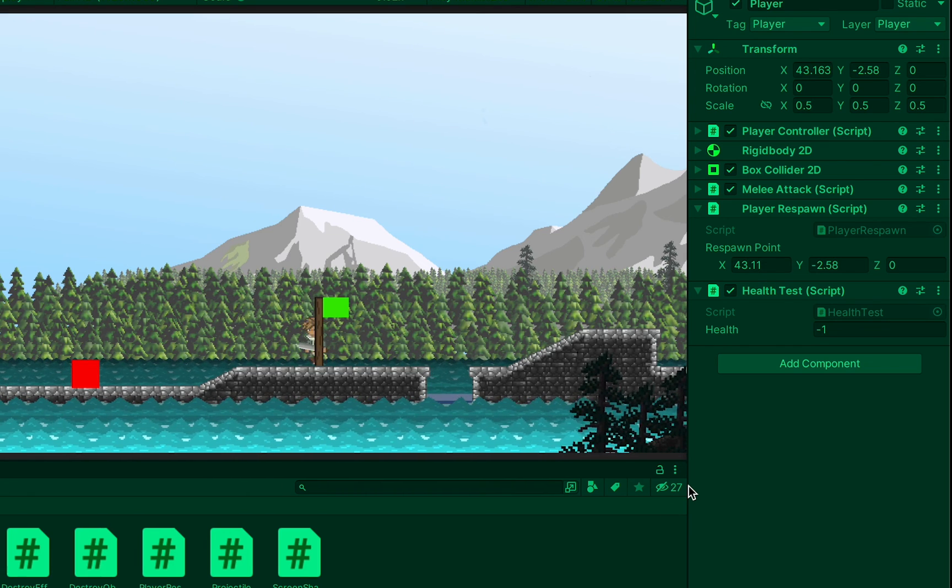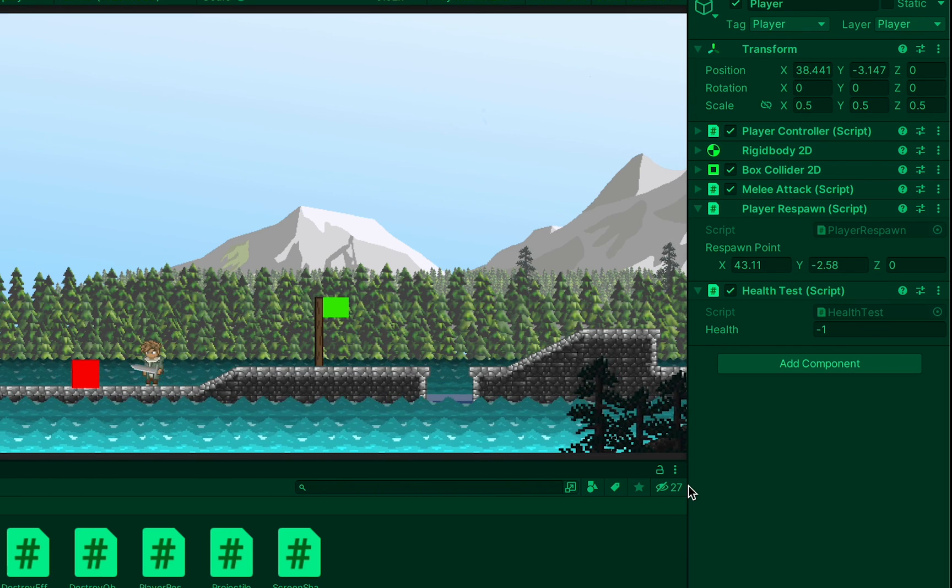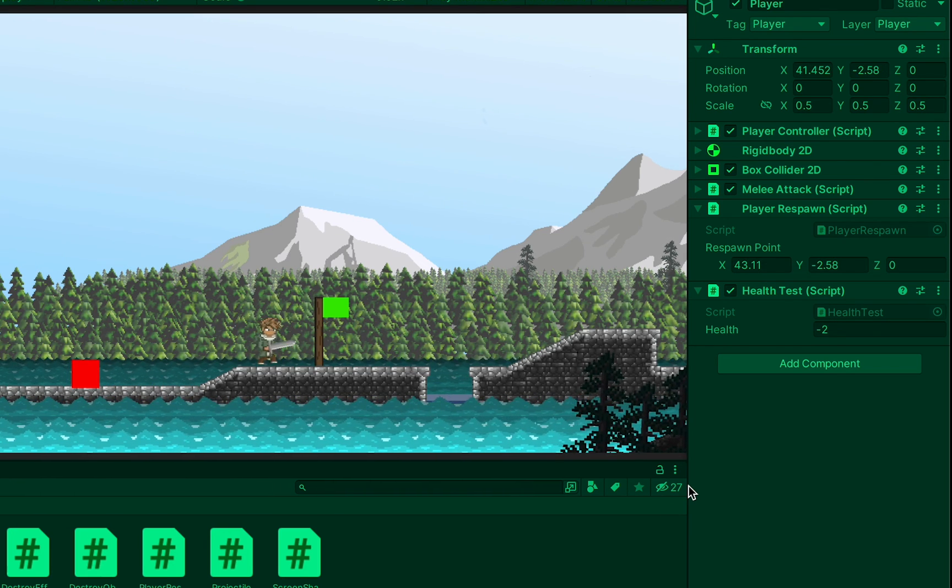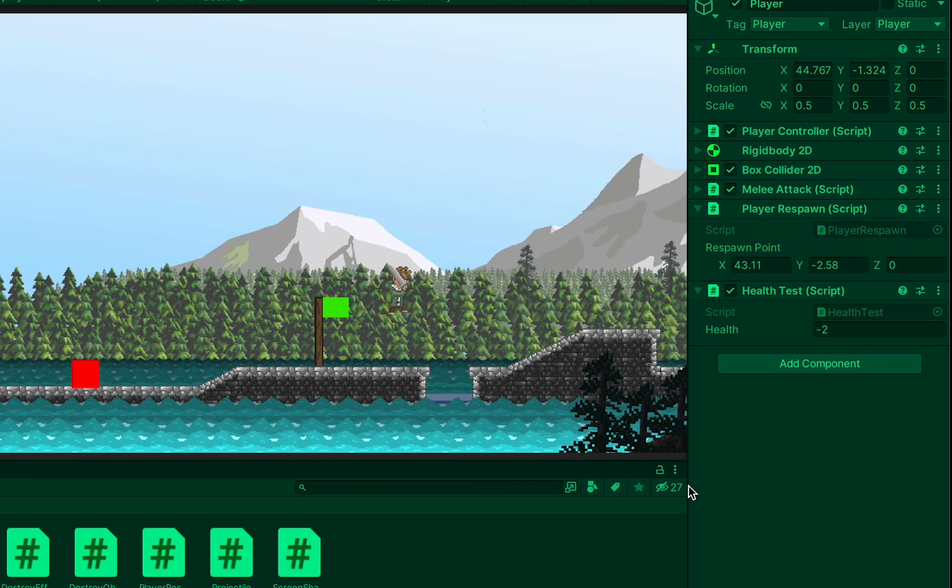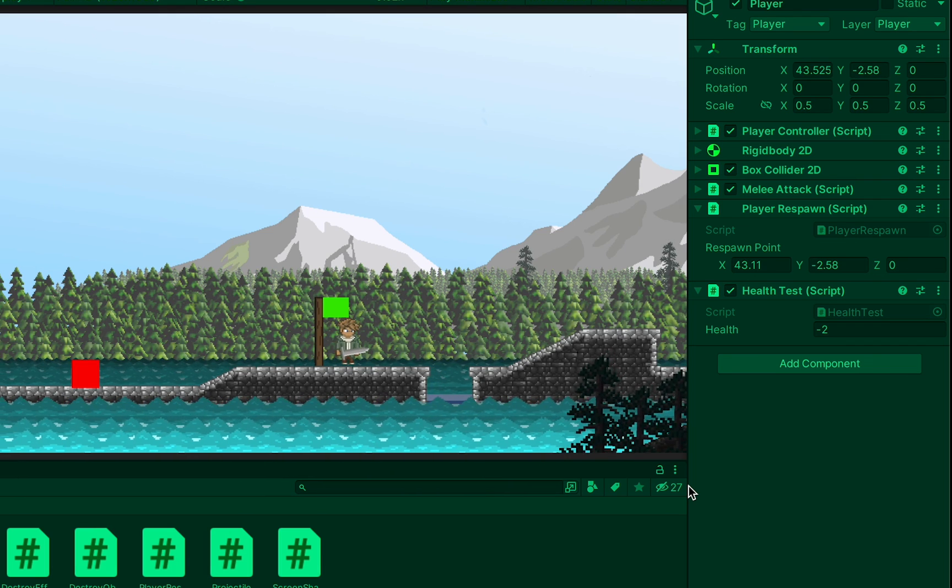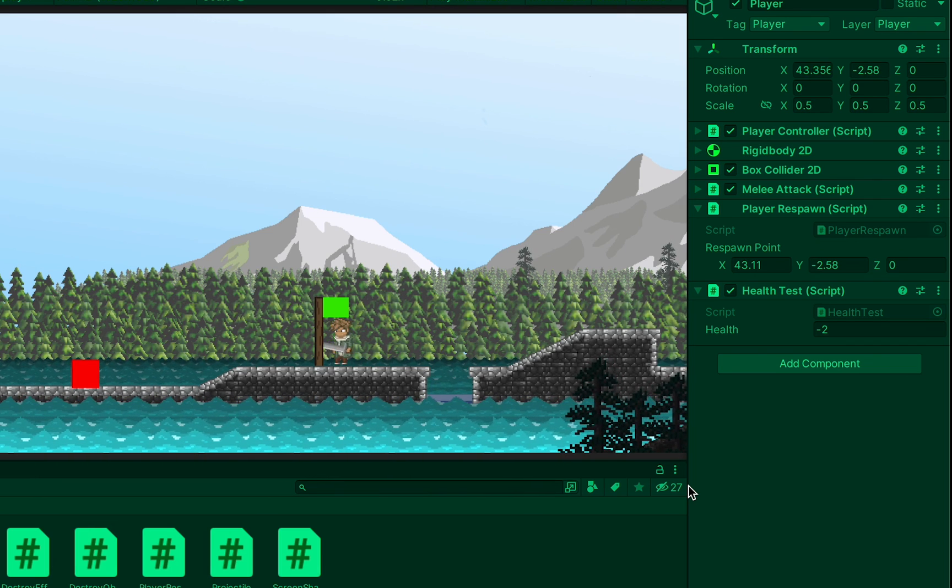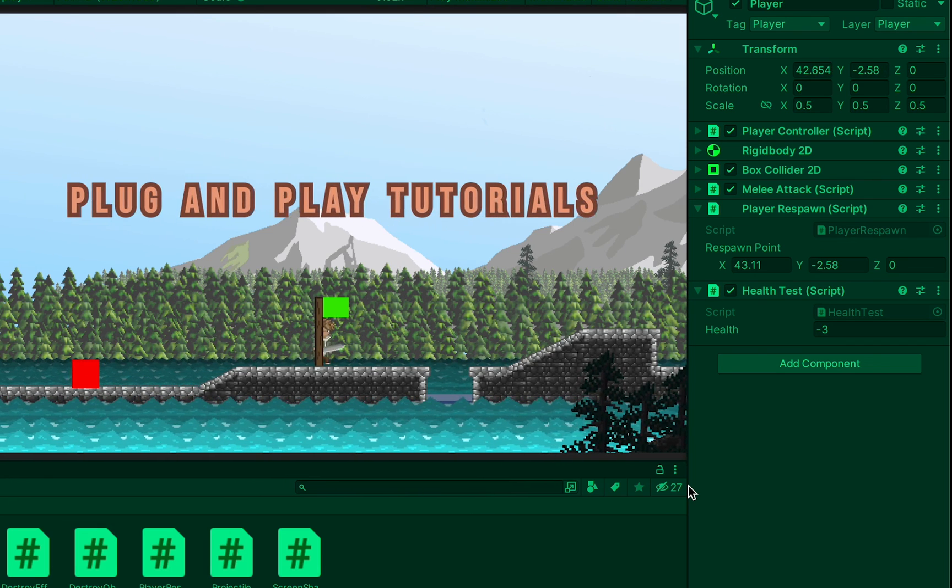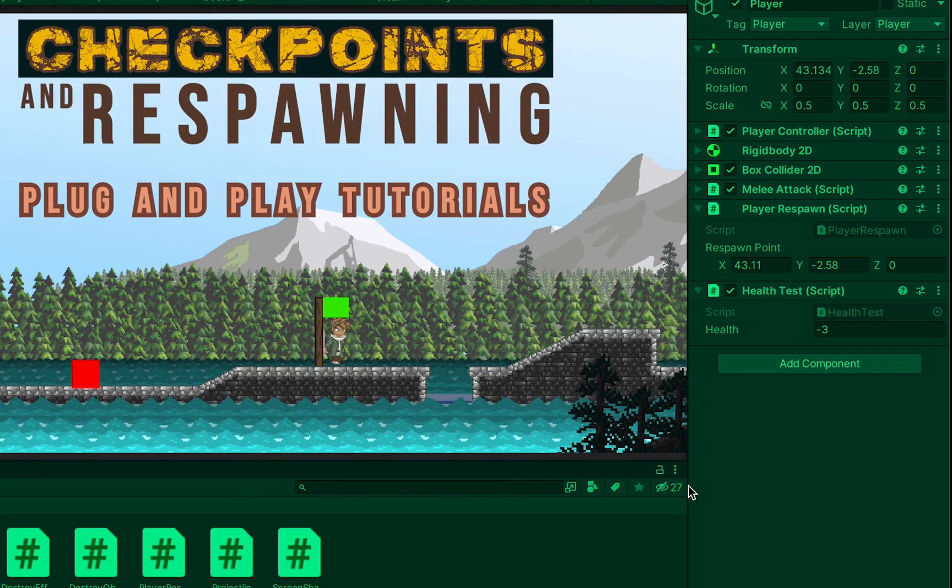All right that should do it for today. I hope you found this tutorial helpful. If you have please be sure to click like or subscribe to the channel. Until next time this is Matt with Nightrun Studio. Cheers.